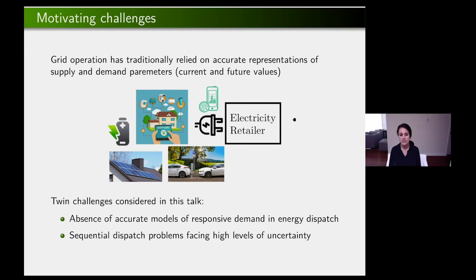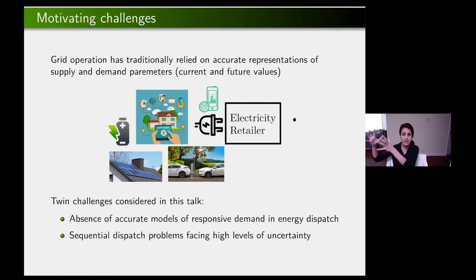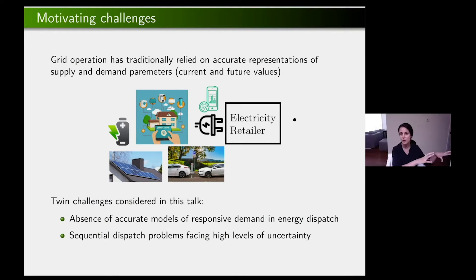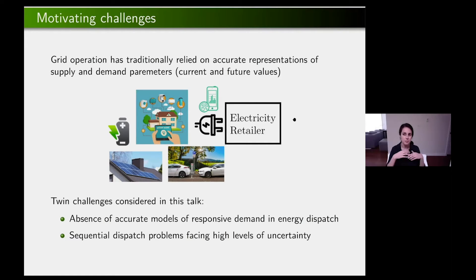A second concern is that we have to solve all these sequential dispatch problems, not only at the level of California, but also as we're pushing optimization of the grid to the edge — small communities of customers have to solve these sequential dispatch problems, which have inherent uncertainty that even the best predictor cannot eliminate. So we want sequential dispatch optimization problems that have to deal with high levels of inherent uncertainty when we solve them.